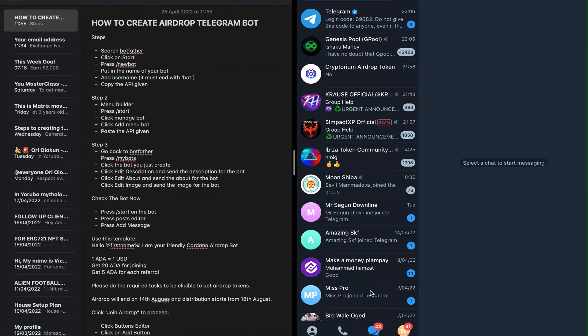Hi guys, welcome back to my channel. In this video you will learn how to create a Telegram token airdrop bot without any coding knowledge. If you just created a new token or you are working for a particular client, one of the main reasons to airdrop a token is to actually grow and promote your token project. To do that, you will need to create a Telegram bot that automatically airdrops and collects wallet addresses of users who are interested in your project.